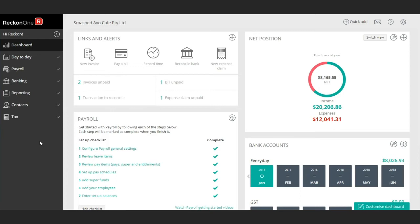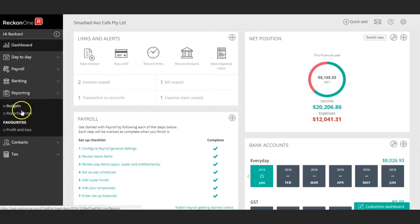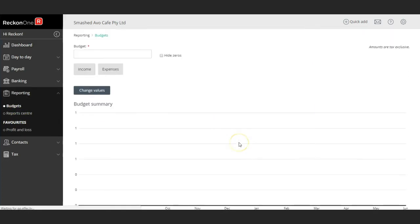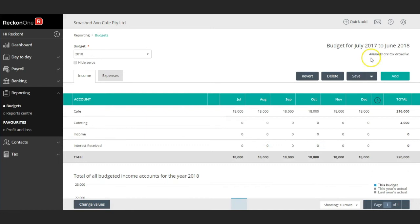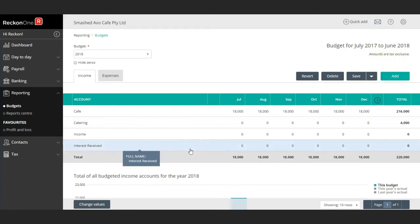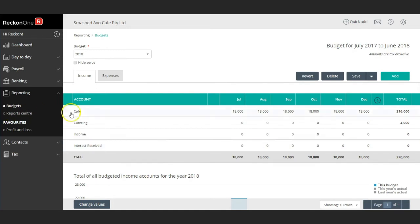Let's start creating a budget on Recon1. To do this, go to Reporting and then Budgets. If you are new to the software, simply click on Add, and once you've named your budget, enter all the data you need for expected income in the Incomes tab.